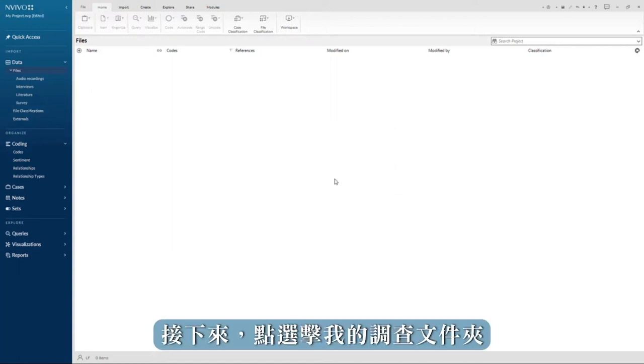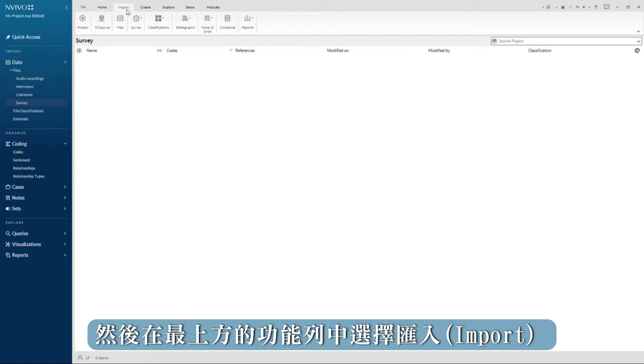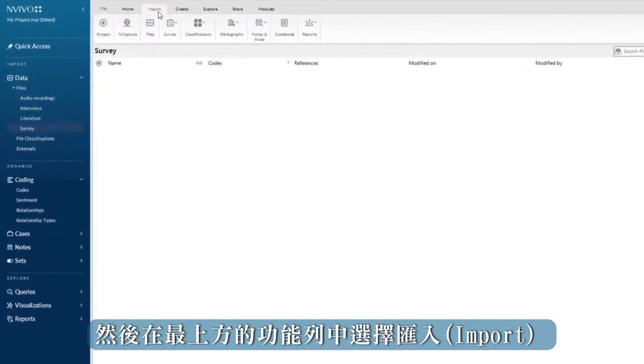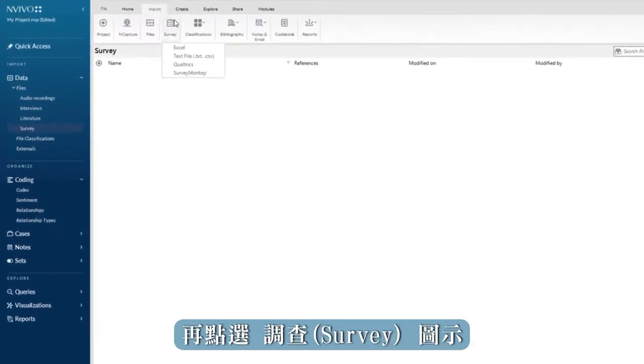Next I click on my survey folder, then in the import tab at the top, and select from the survey group.